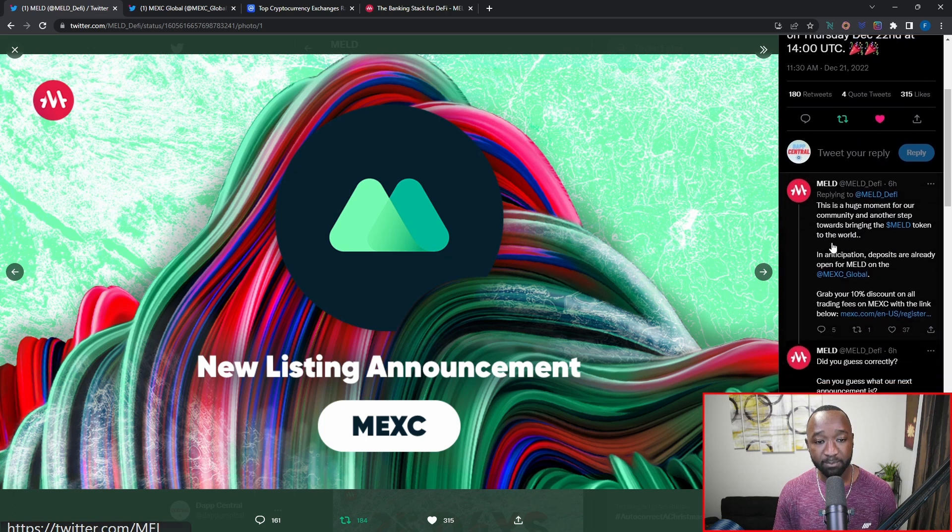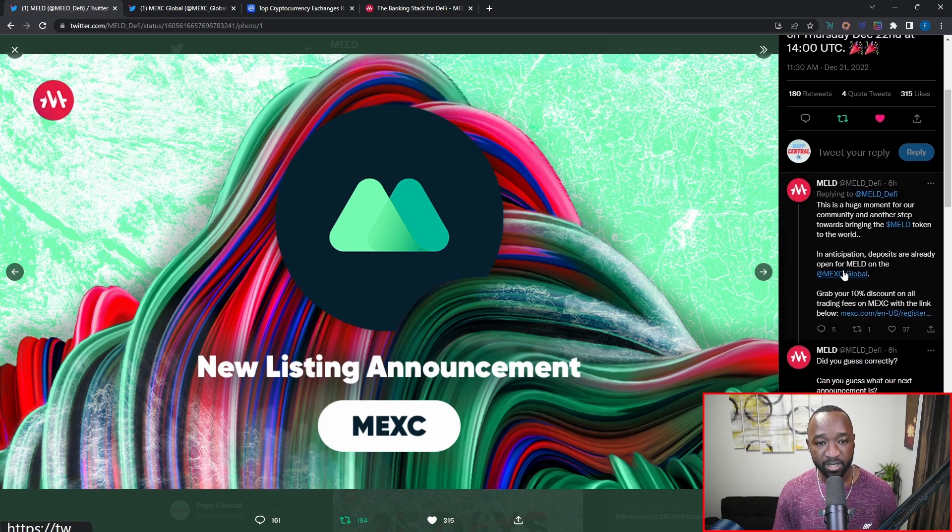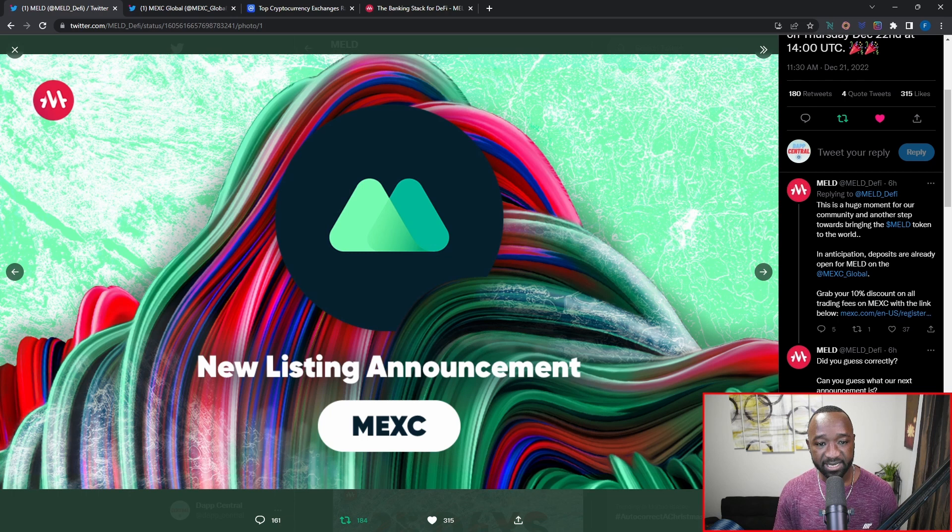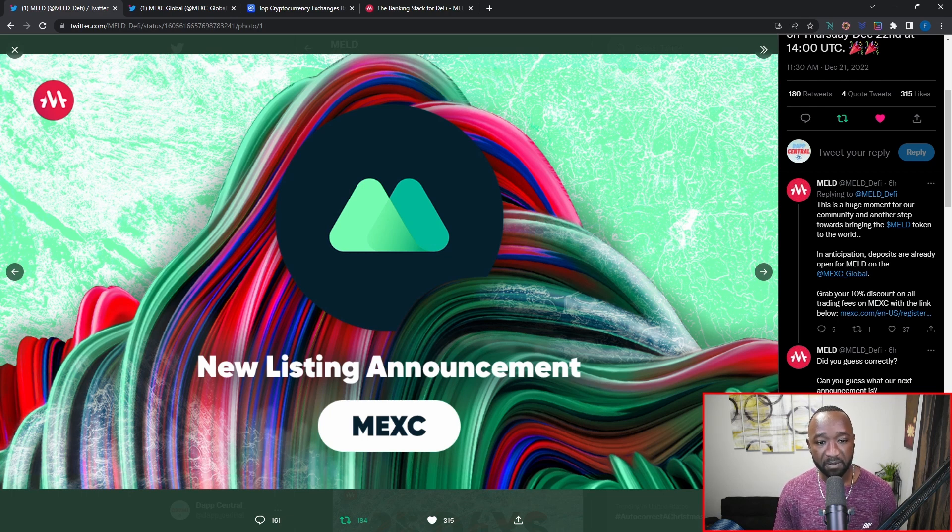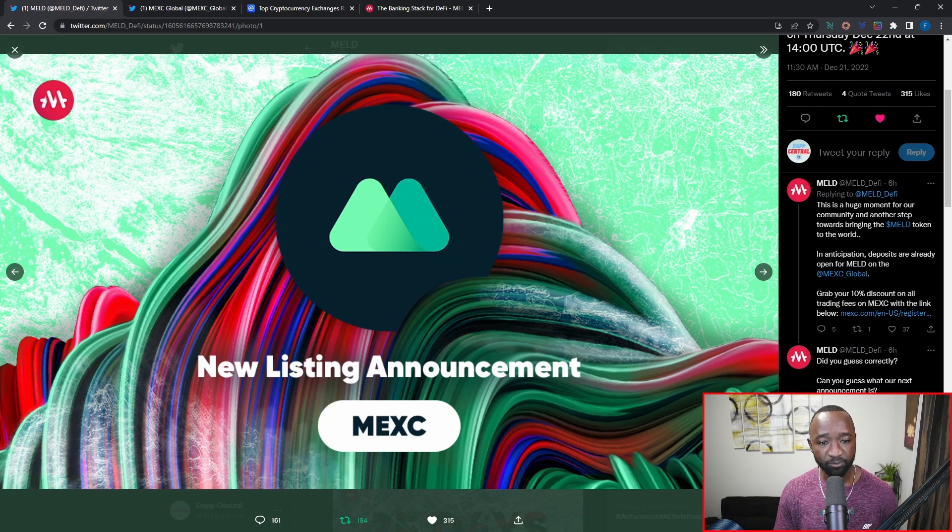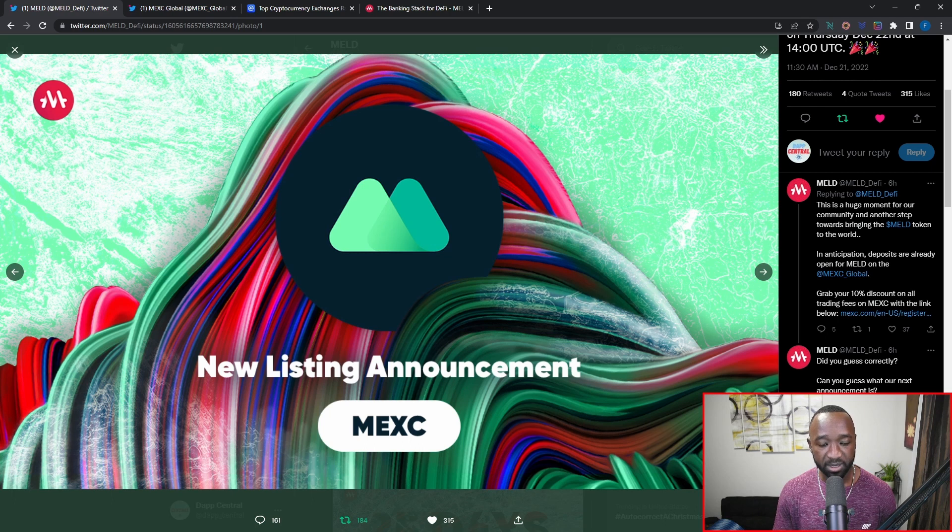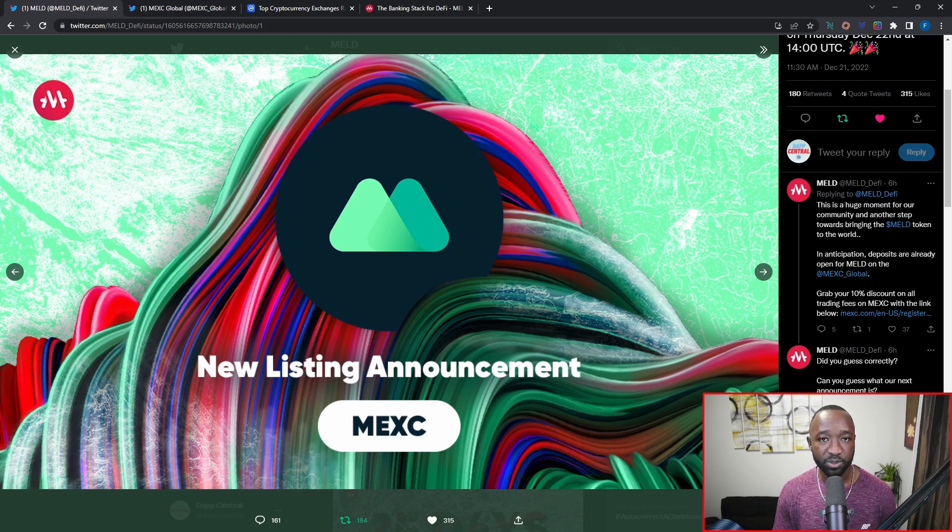This is going to be a huge moment for the MELD community and another step towards bringing the MELD token to the world. In anticipation, deposits are already open for MELD on the MEXC Global Exchange. In addition to that, you can grab your 10% discount on all trading fees on the MEXC platform using the link down below, which I'll also go ahead and post in the description of this video.